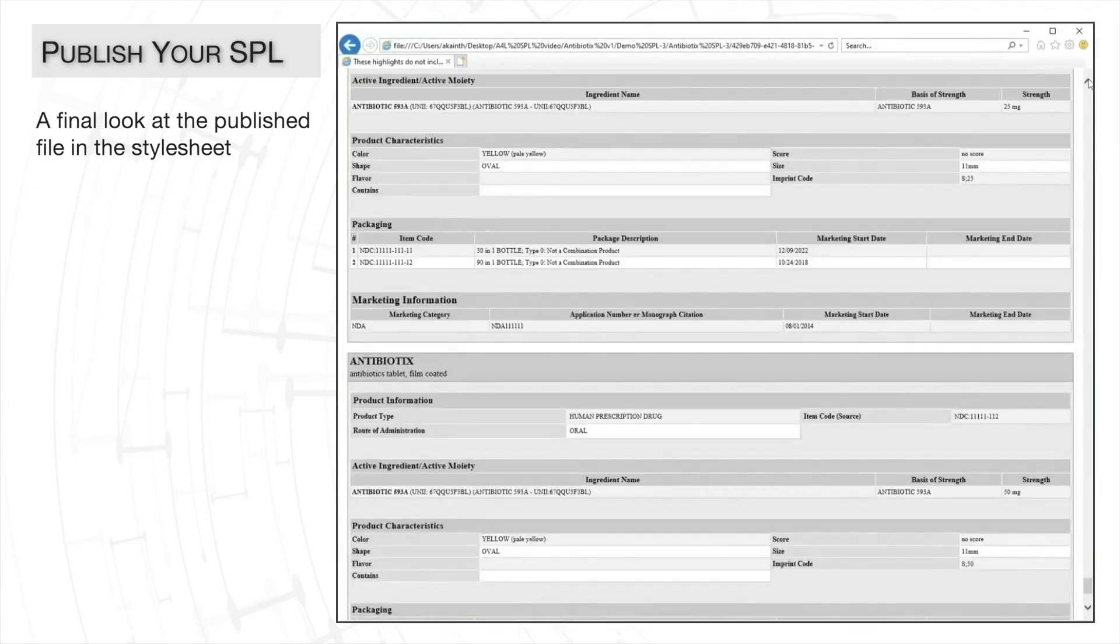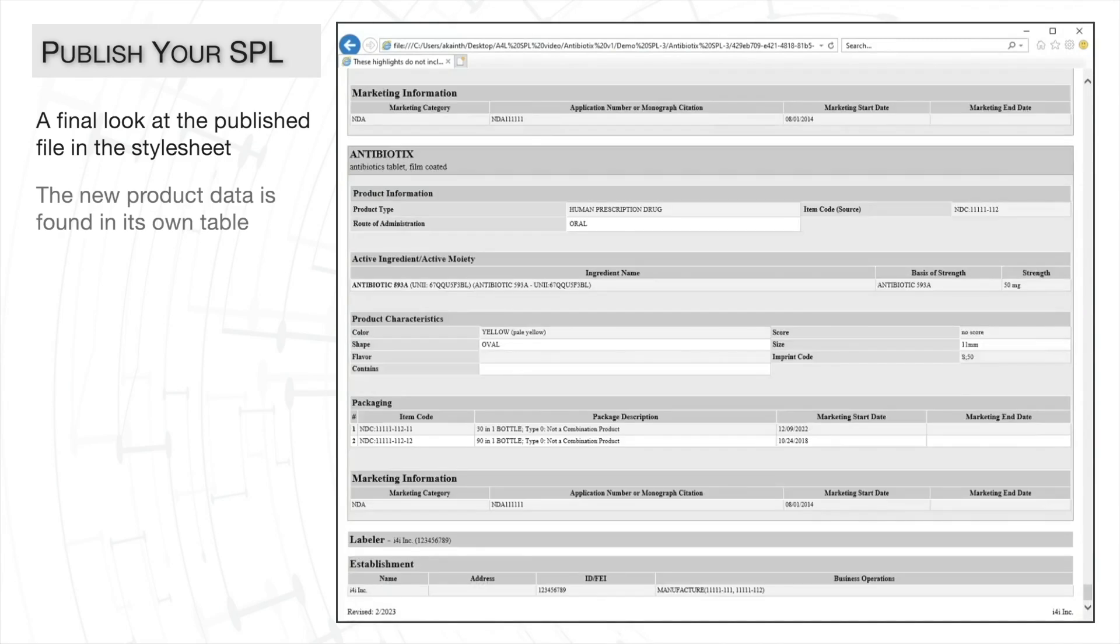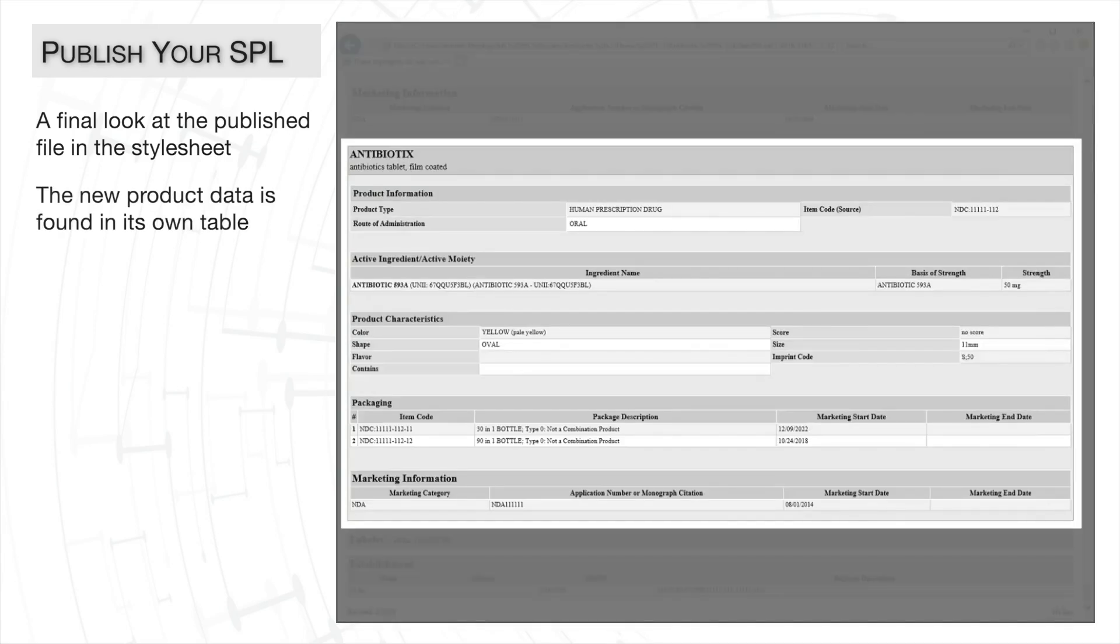The newly added image is found in the principal display panel. Below that, the metadata is found in separate tables. One of them is the new table for 50mg strength.